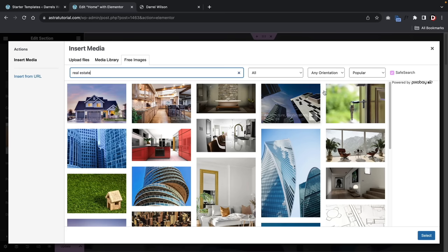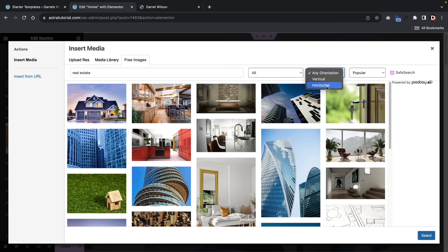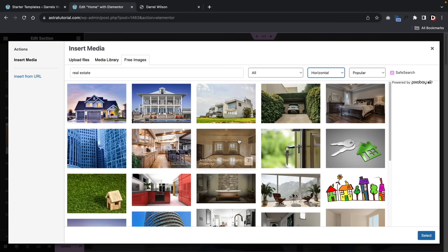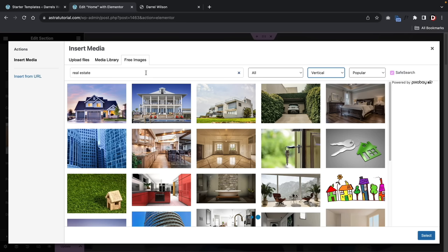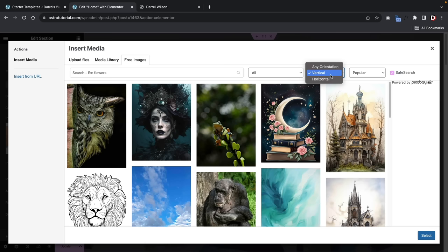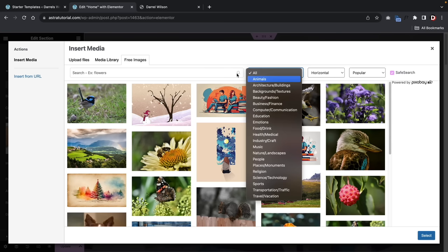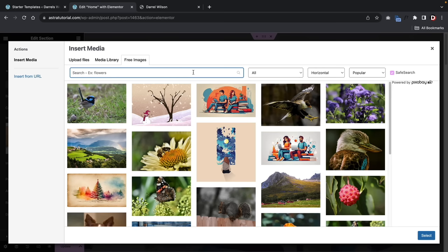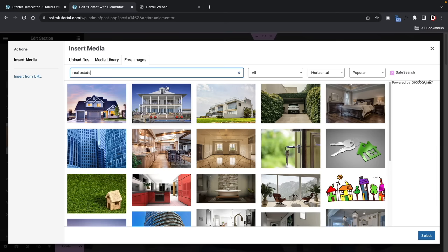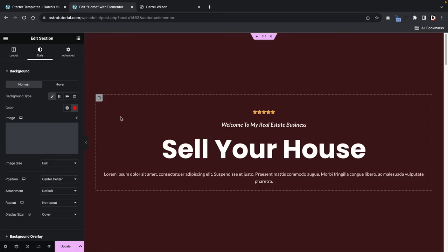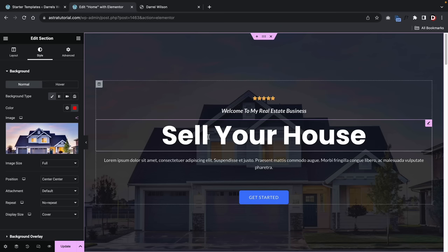You can switch between horizontal and vertical image orientations — horizontal images work well for landing pages, while vertical images work better for team sections. Select a beautiful house image, download it, and apply it as the background. Look at that — 'Sell Your House' on a real estate background. We just converted this digital agency template into a real estate website simply by changing the colors and images. Congratulations — you've now created a beautiful landing page.